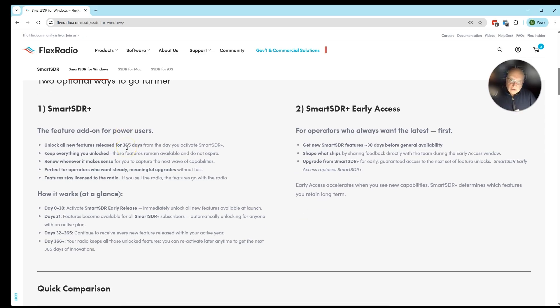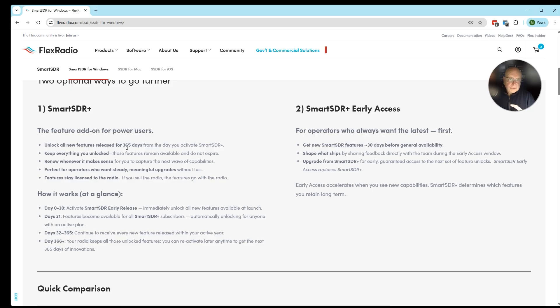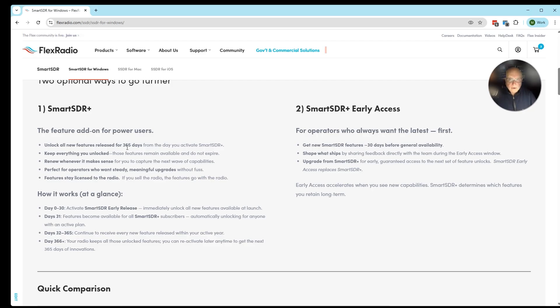It's $100 less expensive than SmartSDR Early Access, typically $199 US, on sale right now for $149 until about the end of November. Some of the features for your radio will be available right away. Other features will be held back until they go through the Early Access program, because we're inviting feedback from those customers who purchased Early Access.